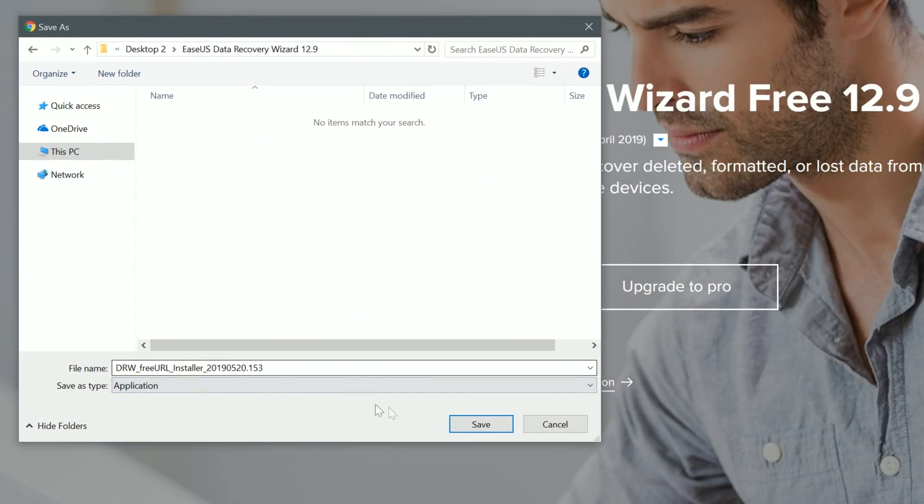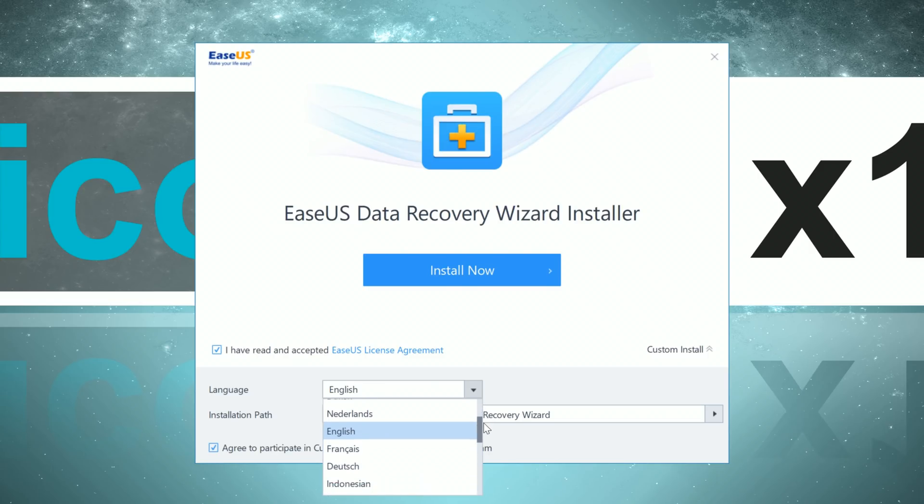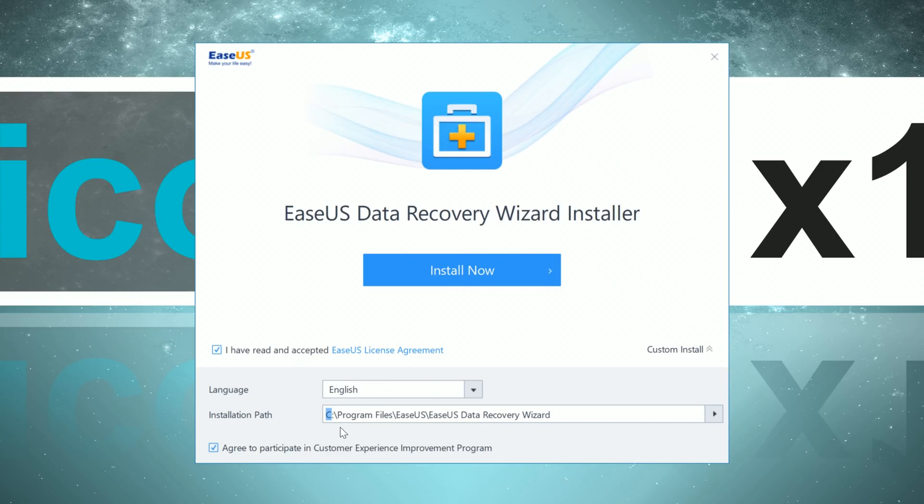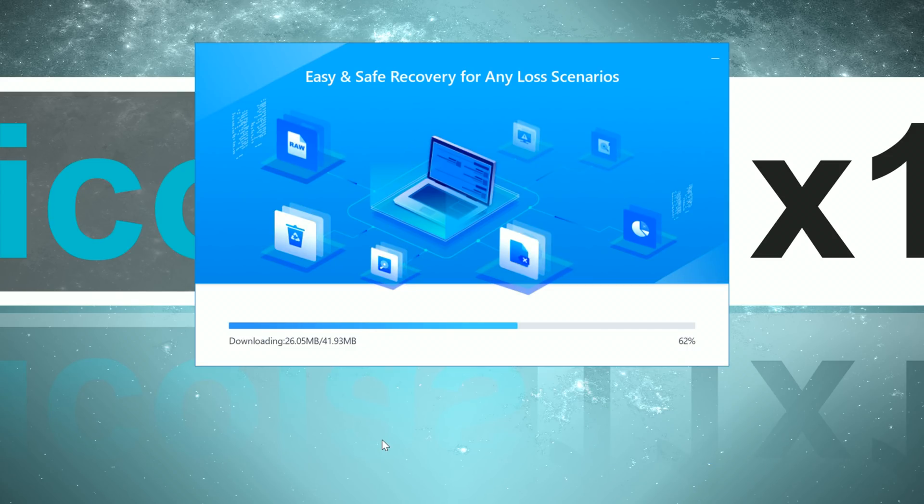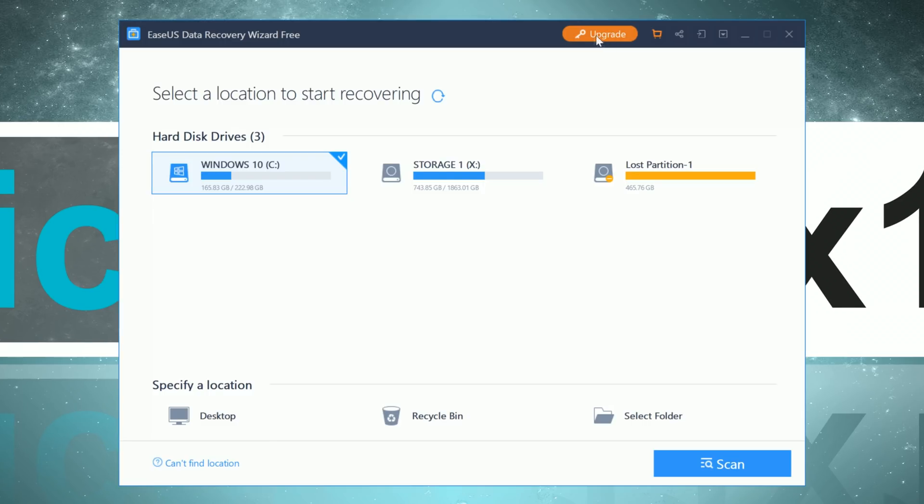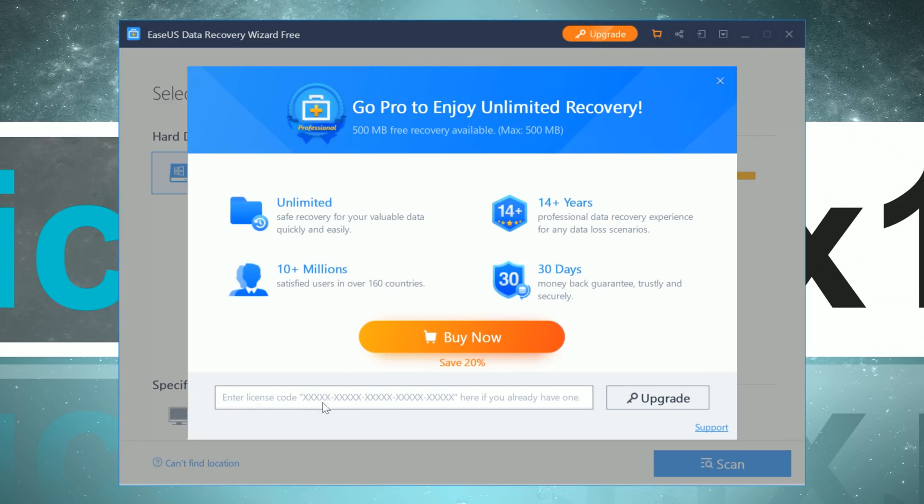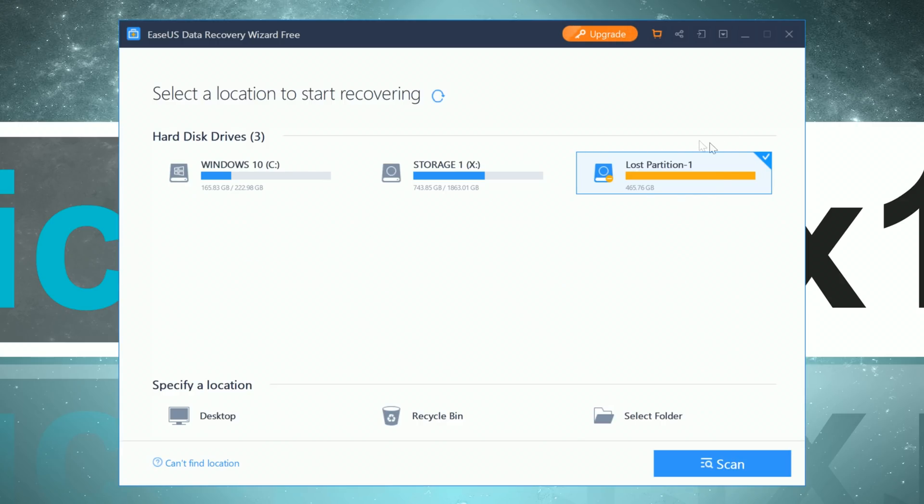Again, do not save the file onto the affected hard drive. The language of course can be changed, but I prefer English anyway. And again watch out where exactly you're installing the software onto. Not on the affected hard drive. The download and installation process is pretty fast here and in theory you could enter your license key right in the beginning, but you can do it later on too.